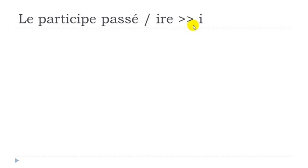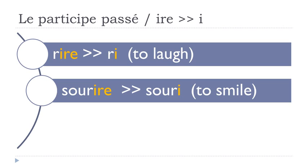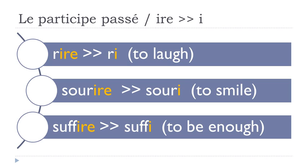And now another group, so IRE, and they will become I for the participe passé form. Rire, ri. Sourire, souri. Suffire, suffi.